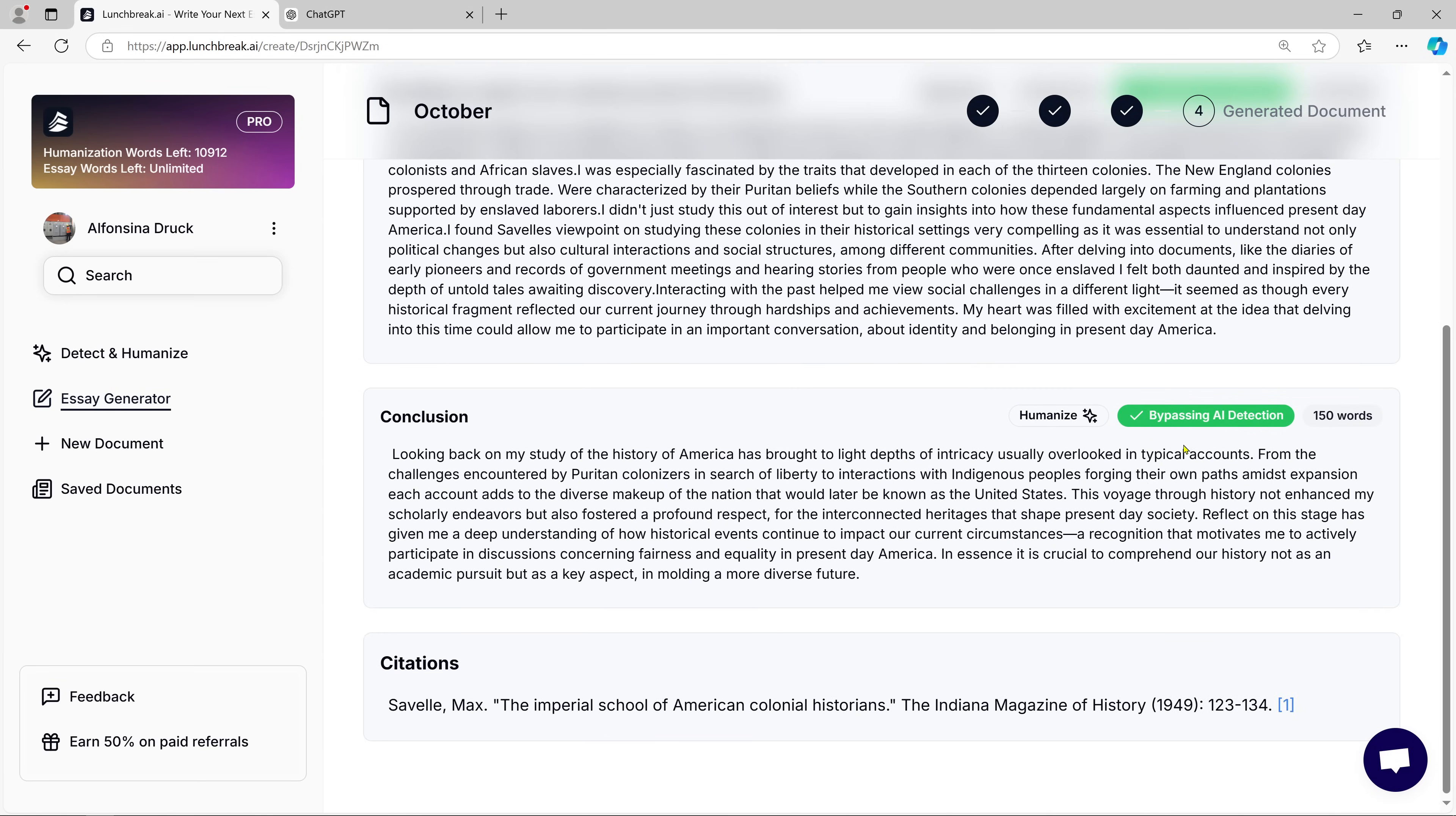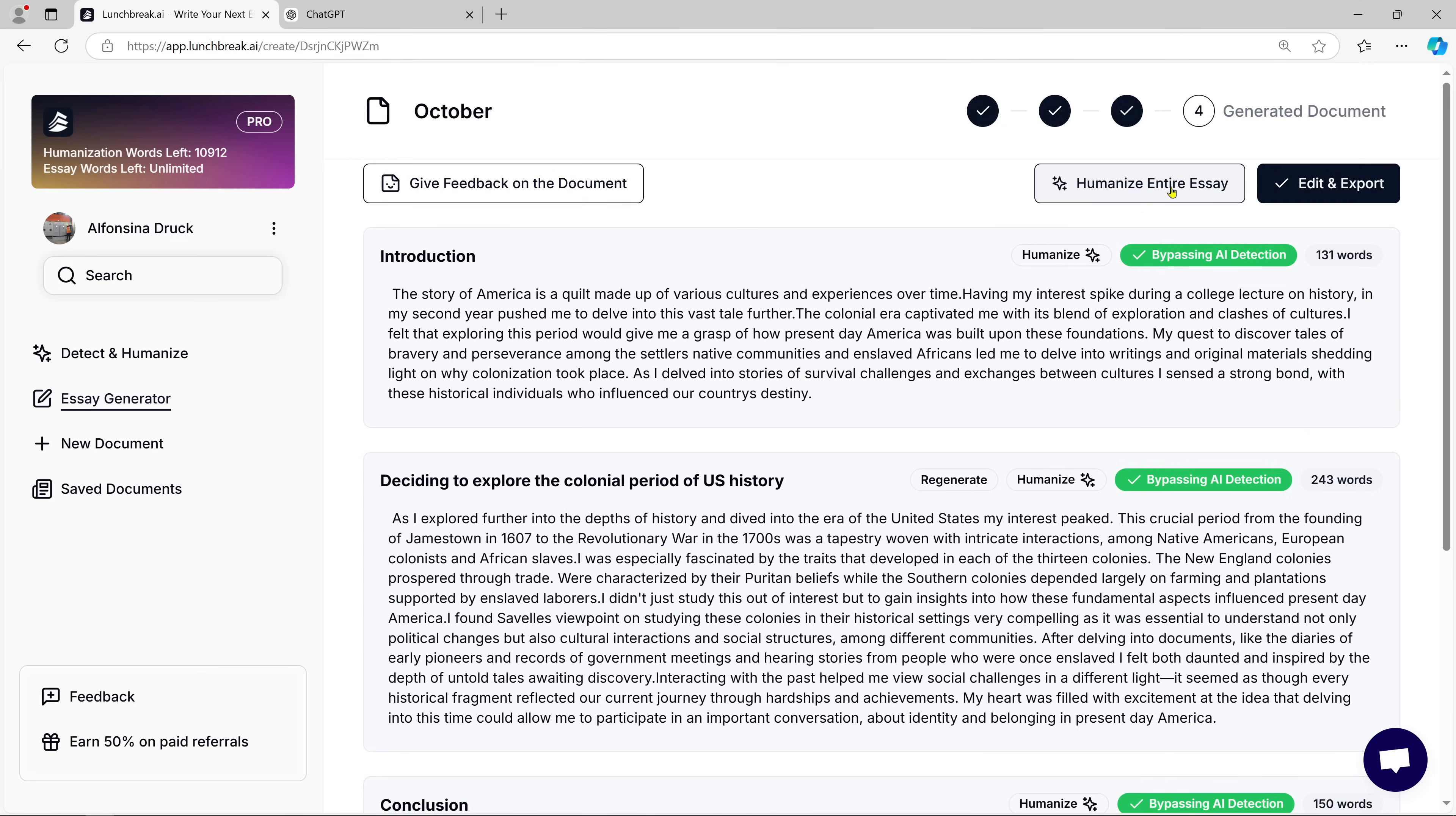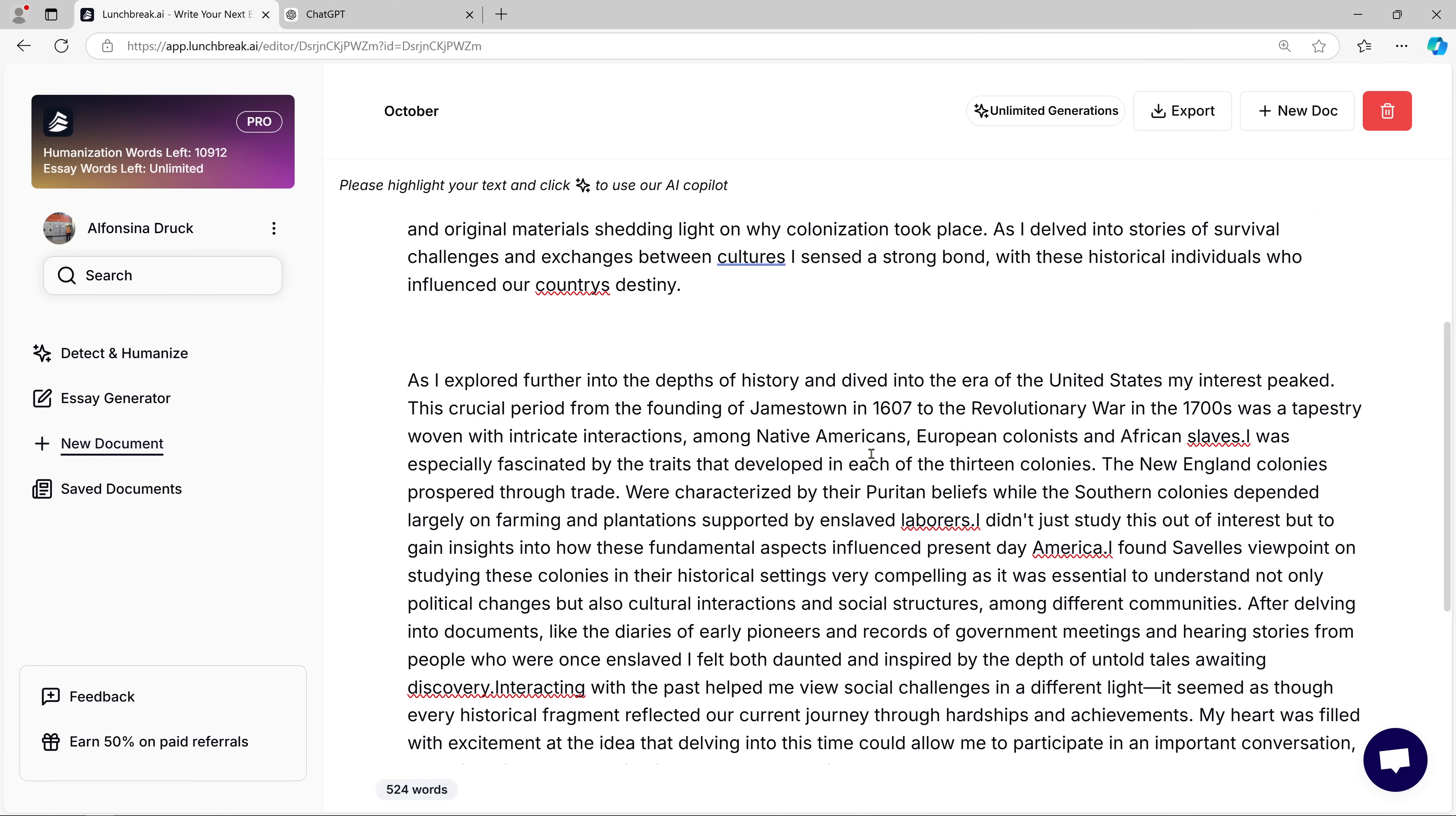Citation formatting can often be the most annoying part of writing, but Lunch Break AI has it covered. Once you're satisfied with the content, you can click Edit to make any final changes. And just like that, your essay is ready for publishing.